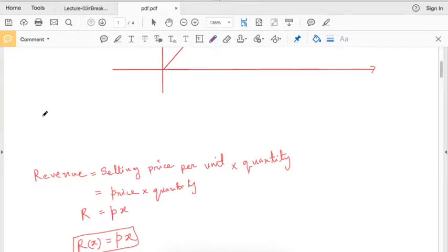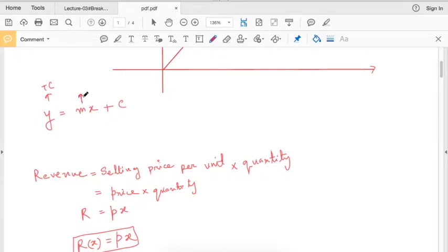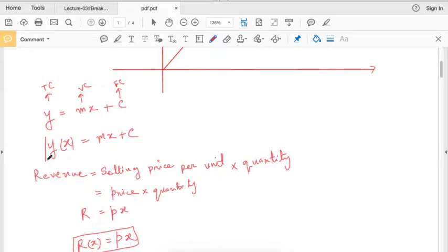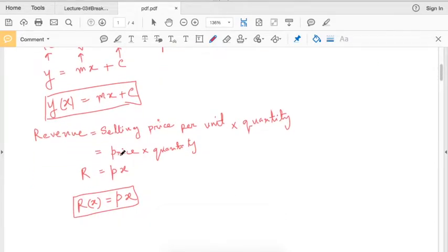We already know the total cost function from our previous lecture: y equals mx plus c, where y is the total cost, mx is the variable cost, and c is the fixed cost. M indicates the marginal cost or variable cost per unit, and x is the number of units. In functional form, y as a function of x equals mx plus c.